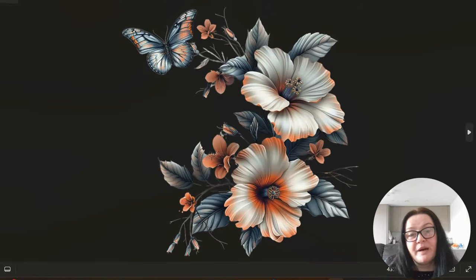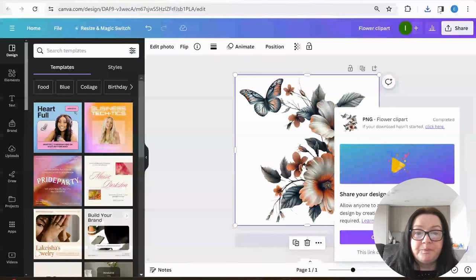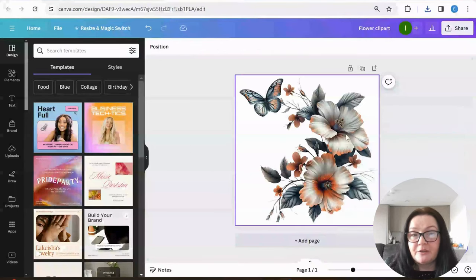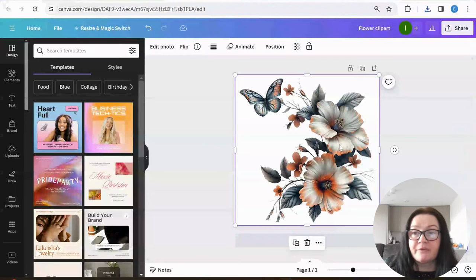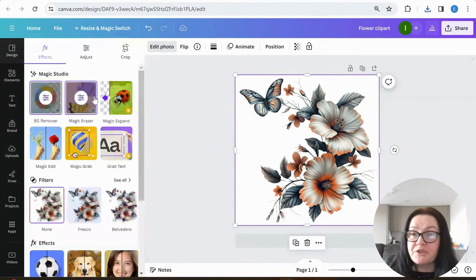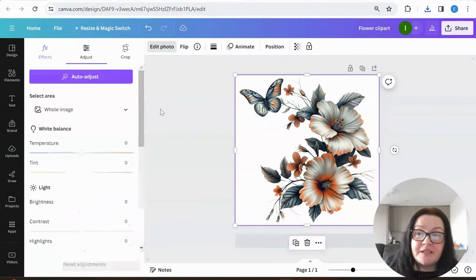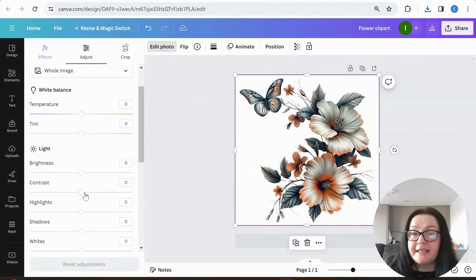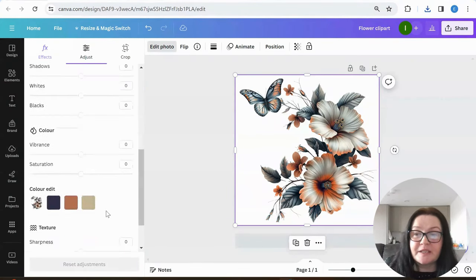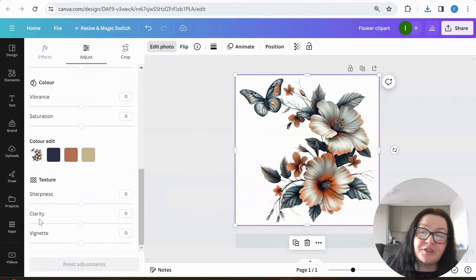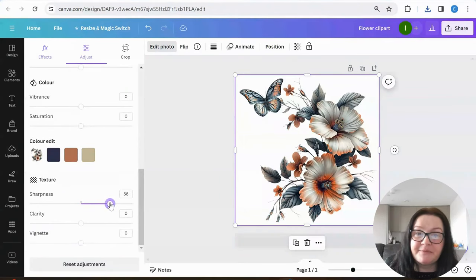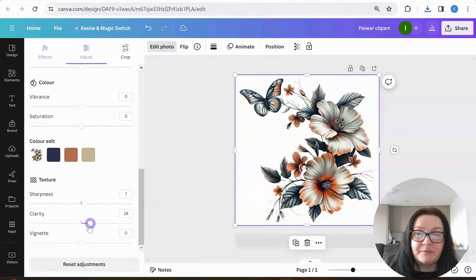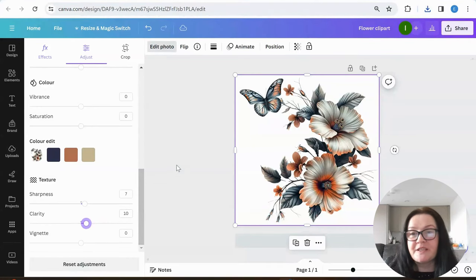Of course, if you wanted to do any other editing on a photo, you would do it in Canva as well. There are so many options — you can adjust temperature, lightness, sharpen, clarify. Play around with the options — you can literally do so many things with this.